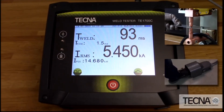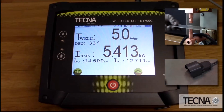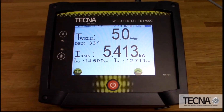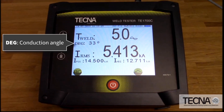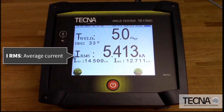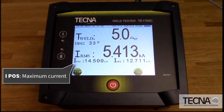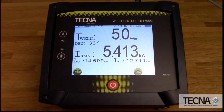For an AC weld, TWELD is the weld time and is automatically converted to cycles. The conduction angle is listed under degree. IRMS is the average current.